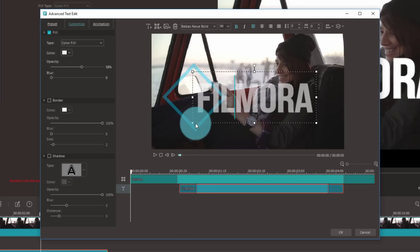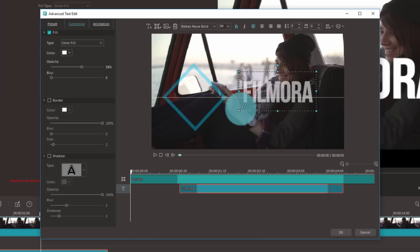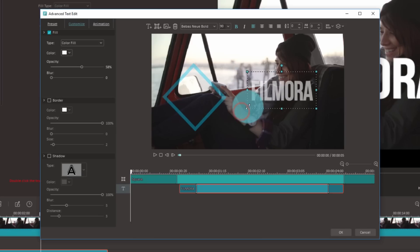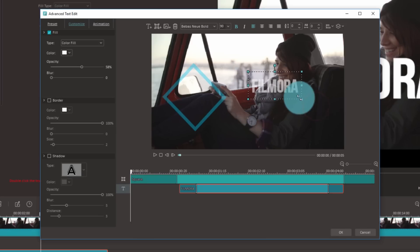After you have customized your text, shrink your watermark down and place it in your bottom right corner.